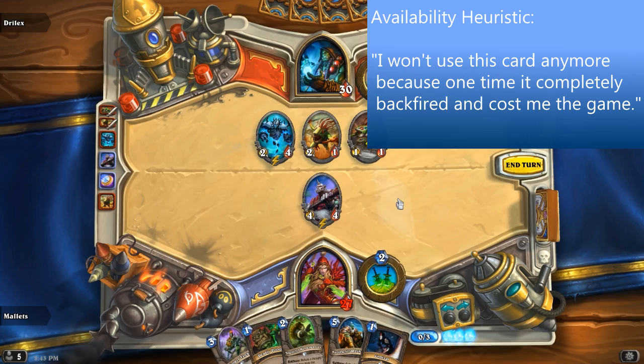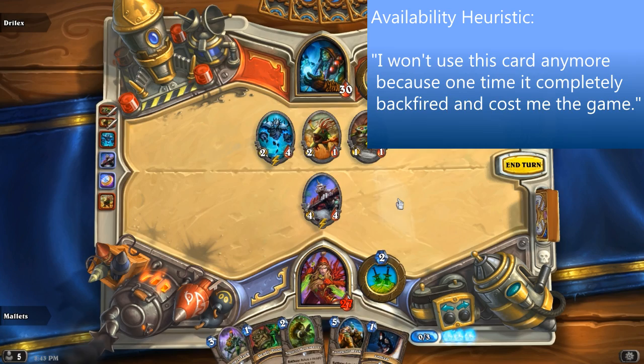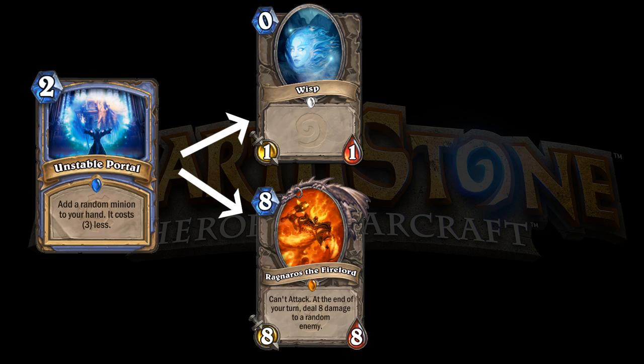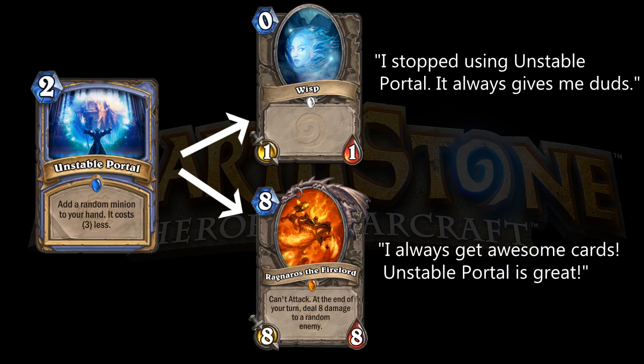The availability heuristic also shows itself when you play an Unstable Portal, which can summon any minion in the game into your hand. When I play this card, I think about all the legendaries and strong minions I can get and hope that I'm lucky. I don't often consider that getting Ragnaros is just as likely as getting a Wisp, and that getting two Wisps in a row is just as likely as getting two Baron Geddon in a row. Although I do remember the times that Unstable Portal gave me a dud, I also remember the times when a great minion came out, which is when the gambler's fallacy ensures that I'll continue to play that card in the hopes of getting more legendaries.